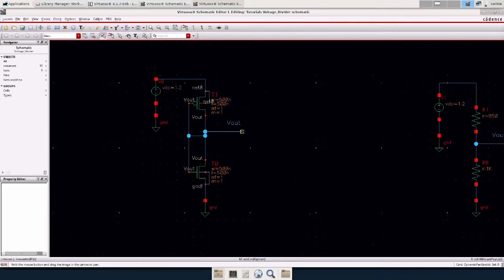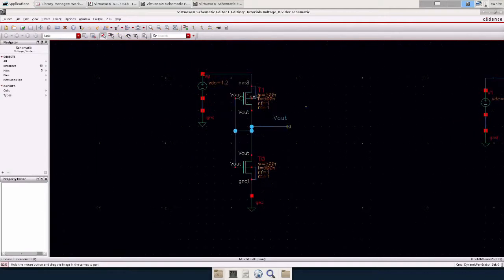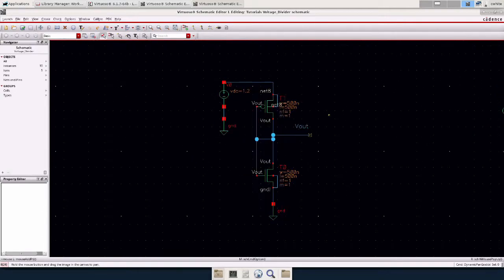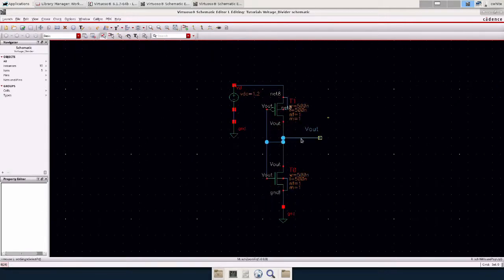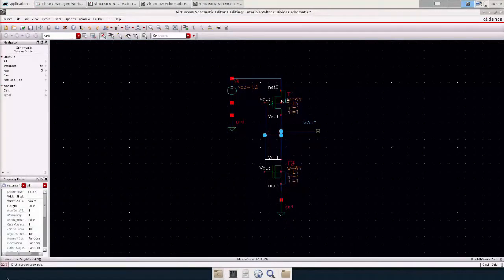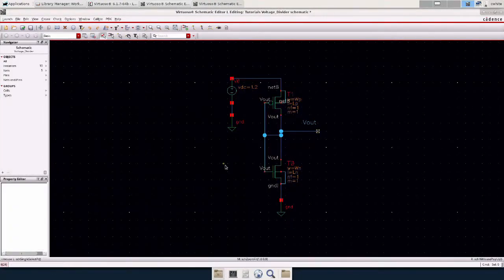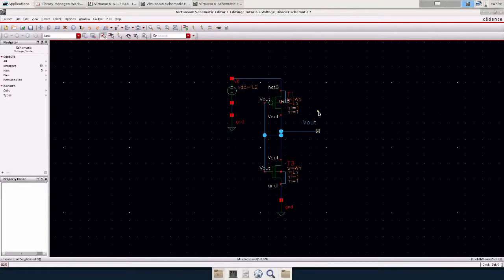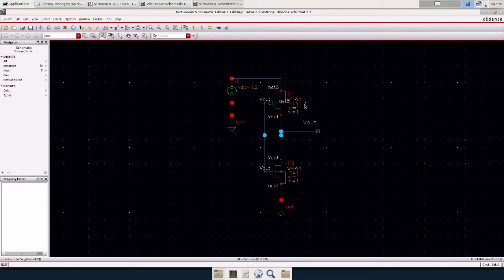So first step is to build the circuit. Second step is to set your global variables and I'm going to do that right now. I went ahead and added global variables for the widths and lengths. WP and LP stand for width and length for the PMOS and WN, LN are width and length for the NMOS.